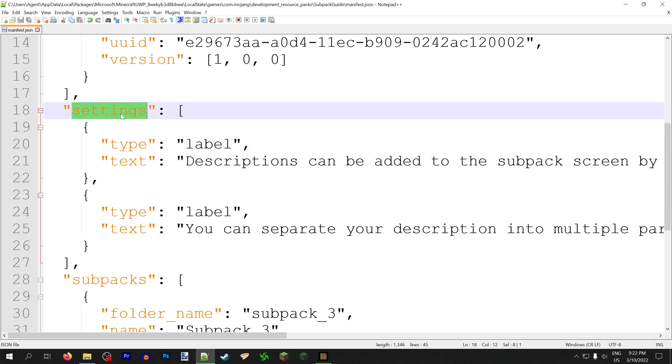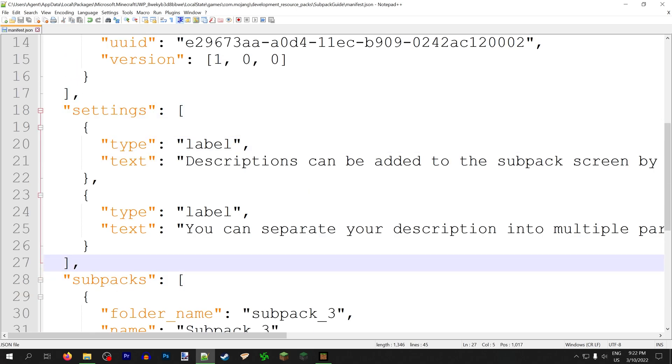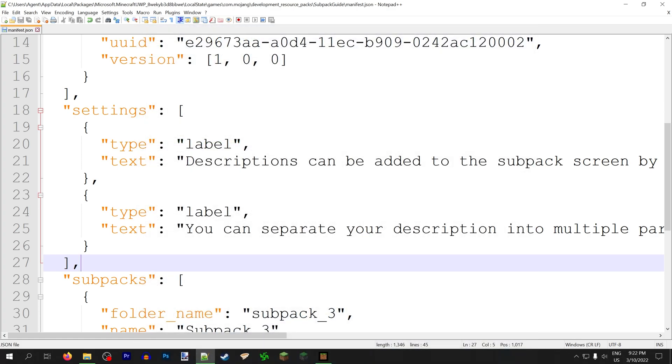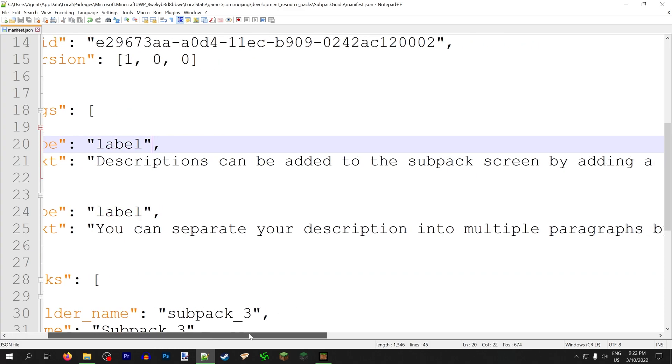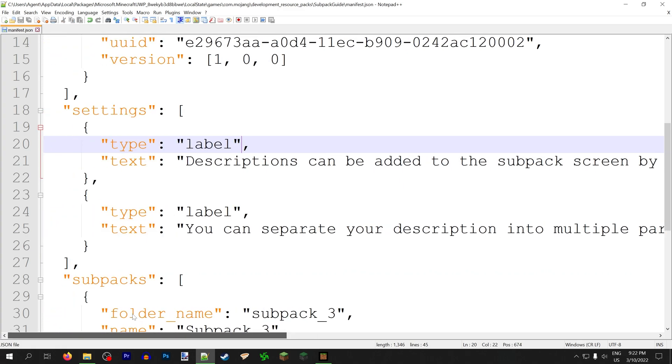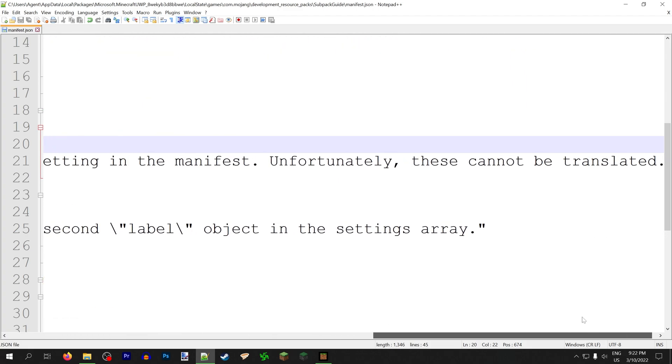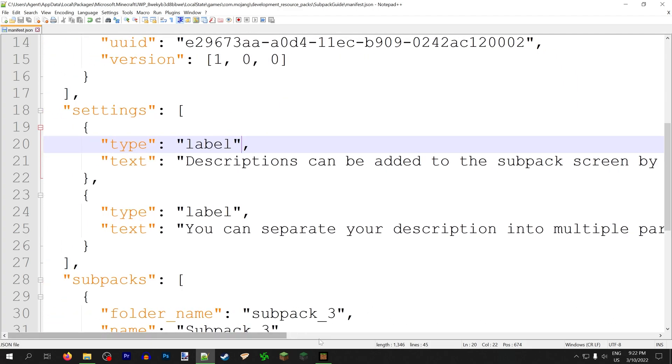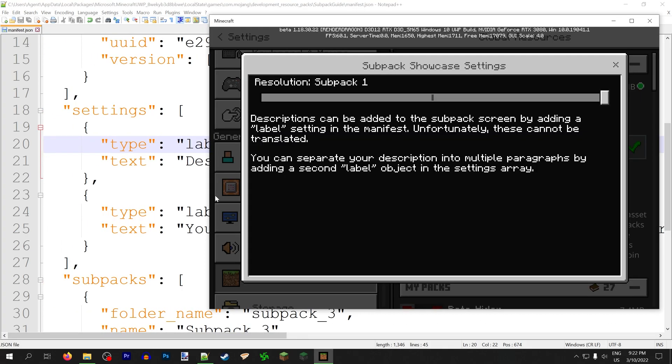Now, Rainvei ZCYF, aka Zhu Chenyanfei, discovered some amazing stuff with this. You can add all sorts of sliders and drop downs and toggles in the settings menu, but none of them do anything. So the only one that's actually useful and the only one I'm covering in this video is label, because that's how you can add descriptions. Once again, you can't translate these labels for some reason, another oversight by the developers, but you can separate them by adding multiple labels to add multiple paragraphs. So here, this first description that starts with descriptions is controlled by the highest one in the list.